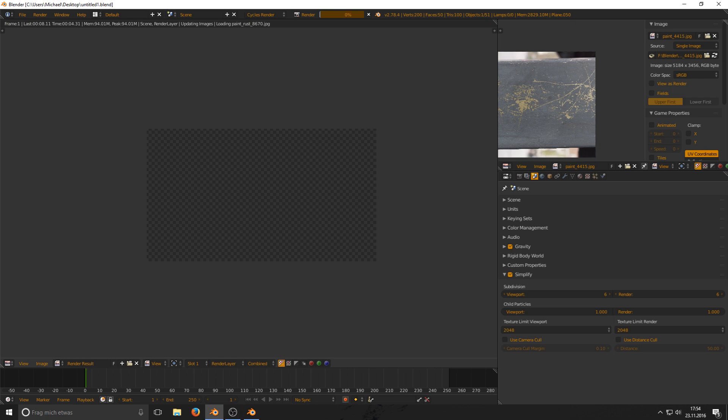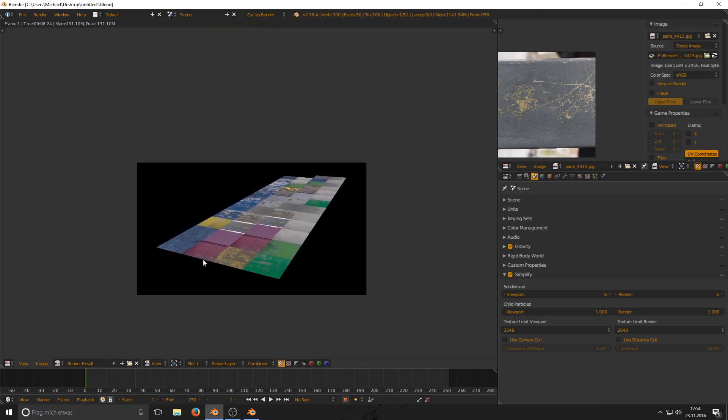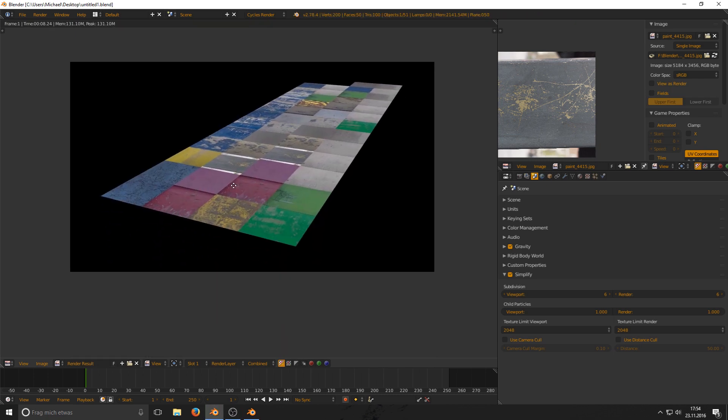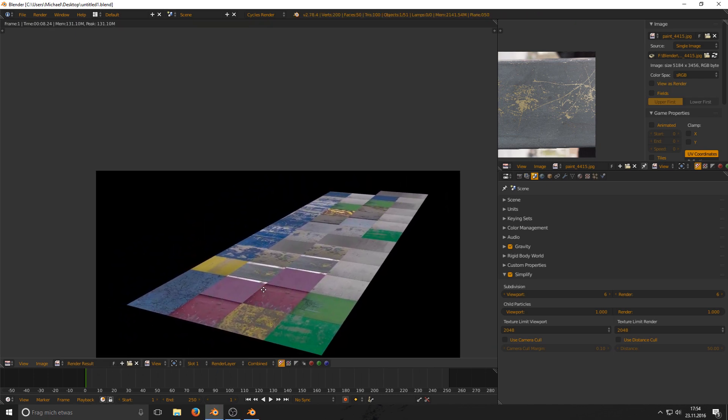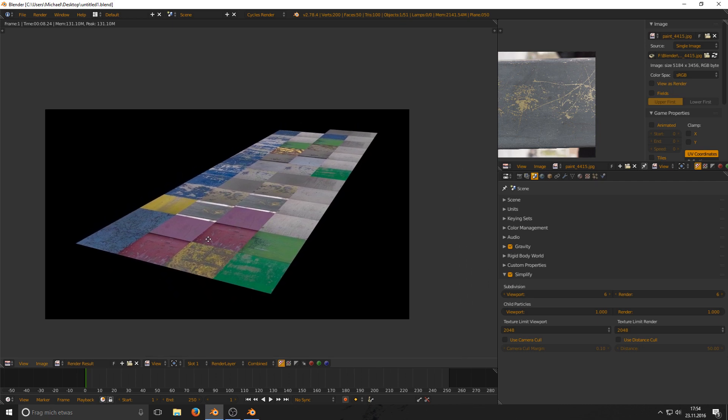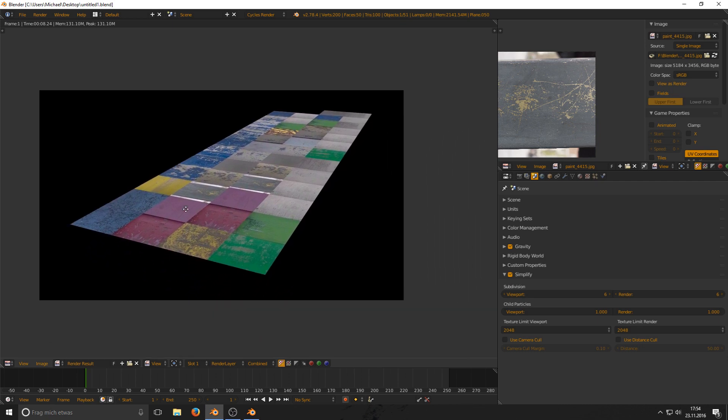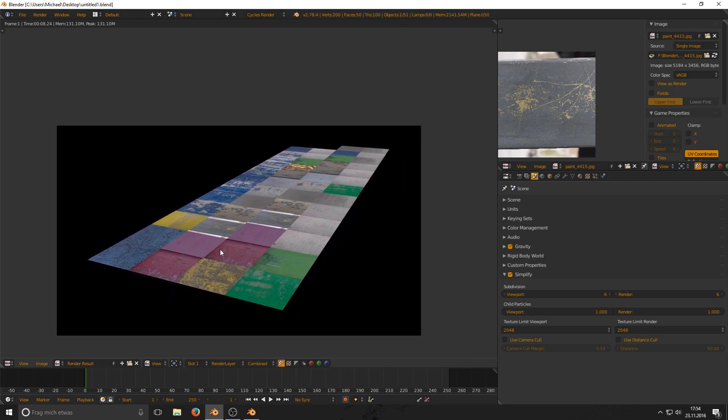It renders out perfectly fine. Now this scene actually got rendered and we see it only used 130 megabytes where before it couldn't even fit onto our graphics card memory.